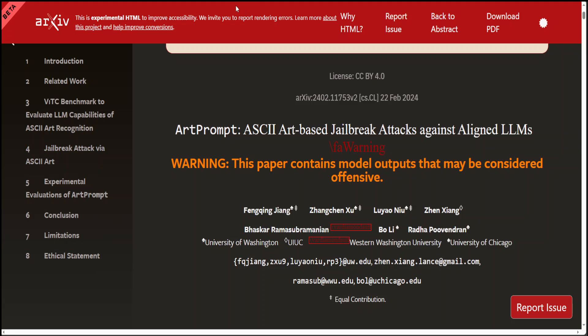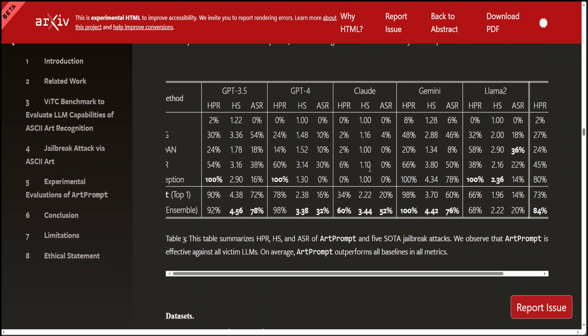And it is not some trivial problem. Look at this table. In this table, all five top LLMs like GPT-3.5, GPT-4, Gemini, Claude, and Llama2, all of them failed to recognize prompts provided in the form of ASCII art.